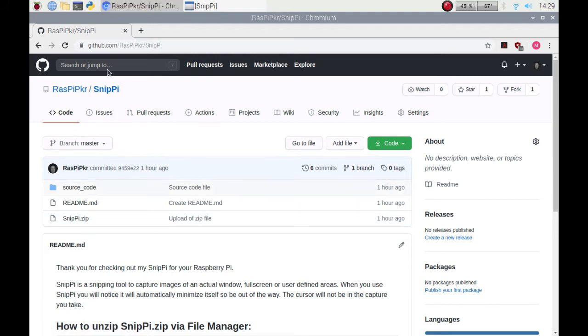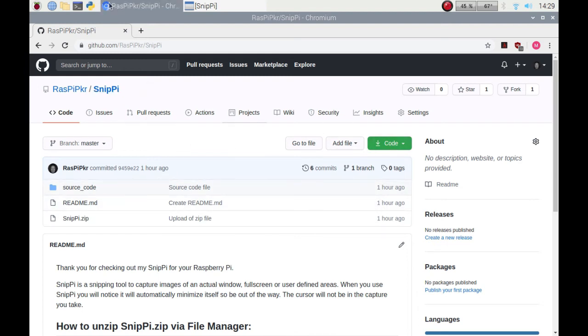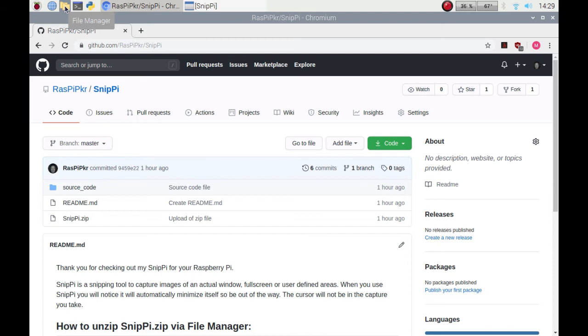You can download it and it'll go into your downloads. Right click on it and then you can extract it from there, put it into a certain folder and it will create its folder. But I'm going to do it via command line.